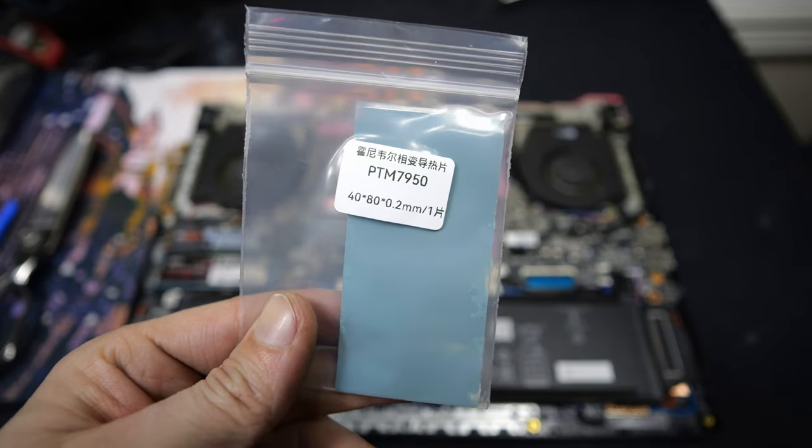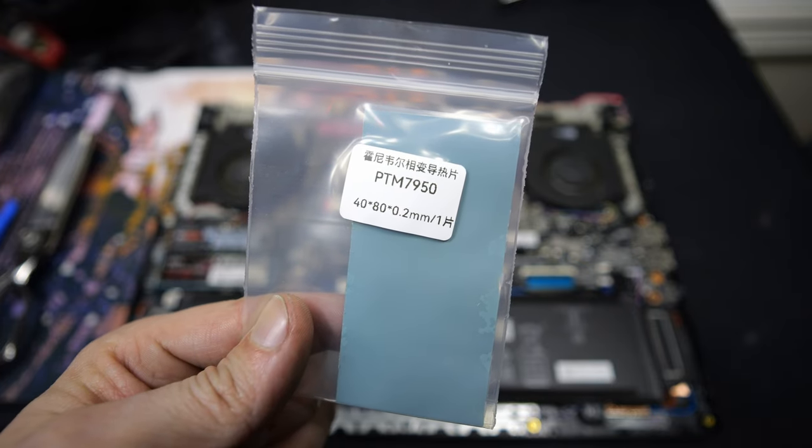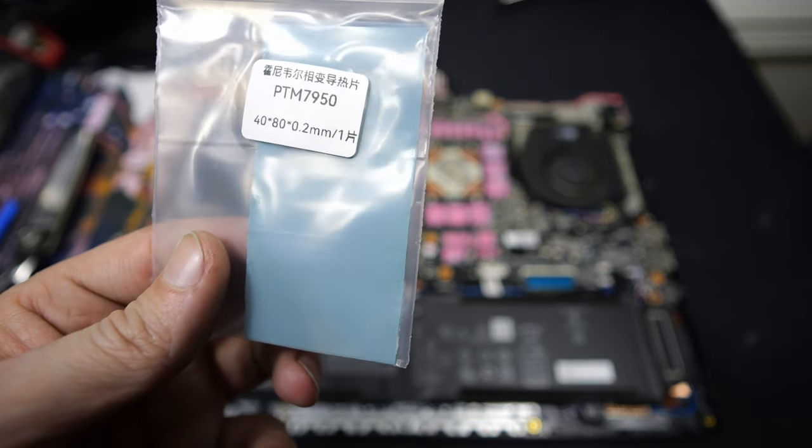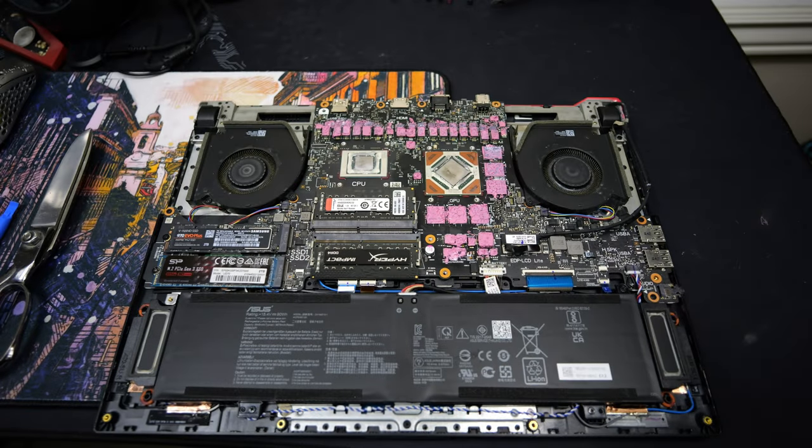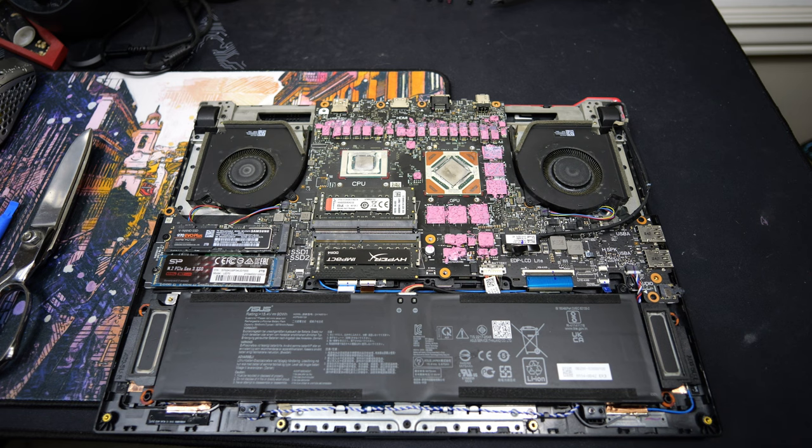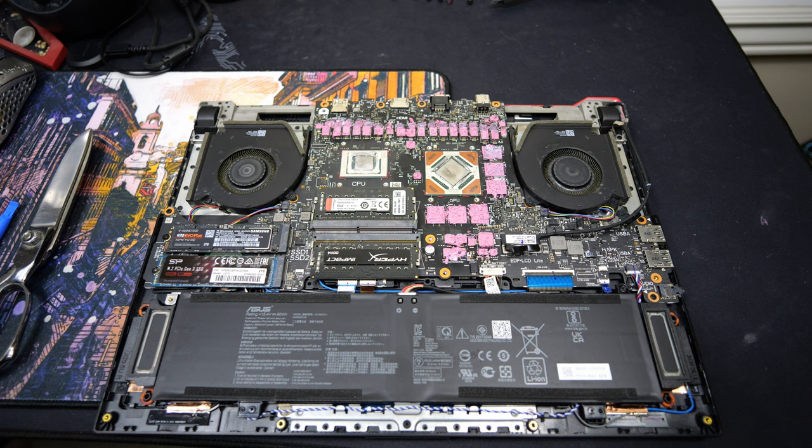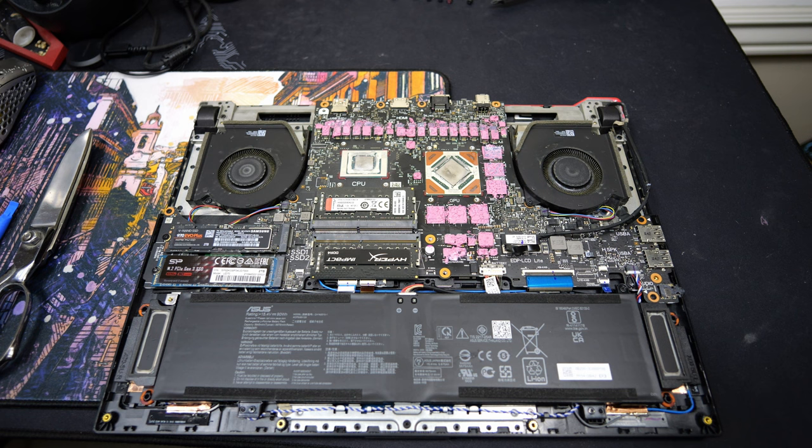PTM7950 Thermal Pad. Now this is a phase changing pad, and what it does is when it gets to a certain temperature, it changes into a more liquidy state, and then it seems to go right along with performance with a liquid metal. At least that's what it seems like on everybody else's tests, so I might lose a degree or two, I might gain a degree or two, because with liquid metal, if you don't apply it absolutely perfectly, you get shit temps.